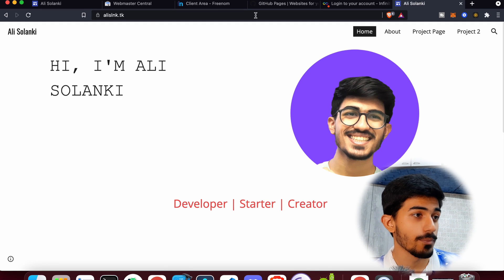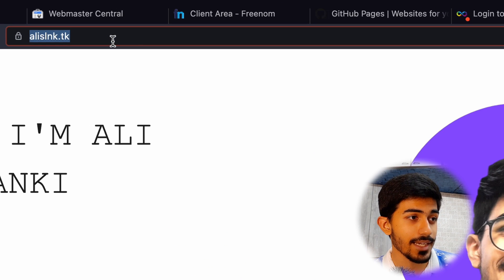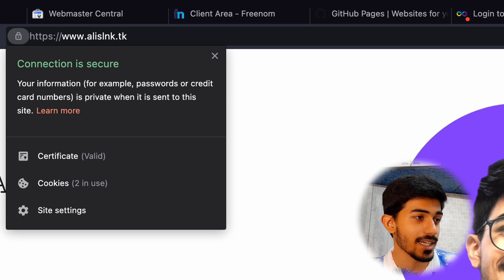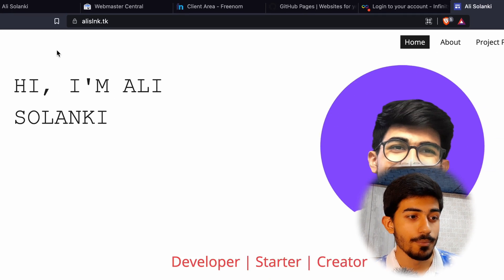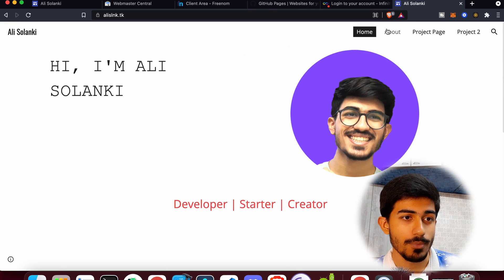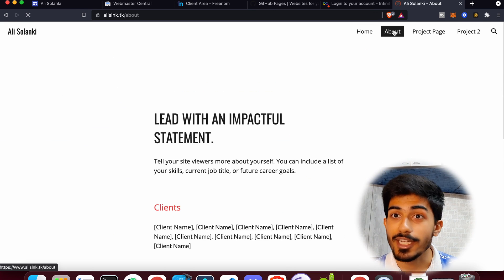Our website has been published. You can see alislnk.tk — that's where it's published. It's HTTPS, which means it's secured, and the entire website is published and ready for you to browse around. Hello guys, this is your boy Alisulanki, and today we'll be talking about how to make your very own portfolio website.